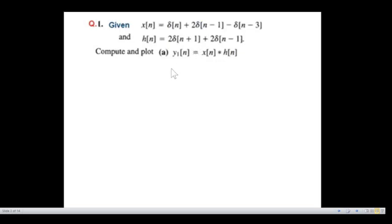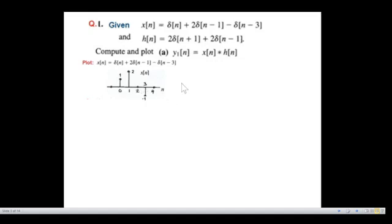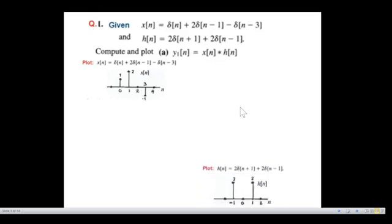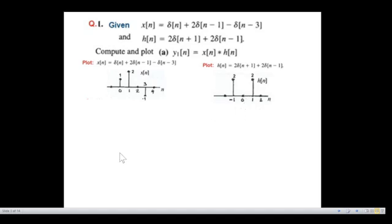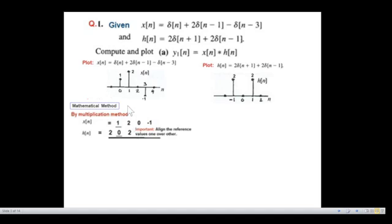Once we have understood this, we can easily solve the questions. This is the question I'm going to discuss. I had already solved this question in another video using the mathematical method. So before I discuss the graphical method, let's plot the signal x(n). δ(n) is 1 at n=0, and 2δ(n−1) gives 2 at n=1. This way you can plot x(n) and similarly plot the other signal h(n).